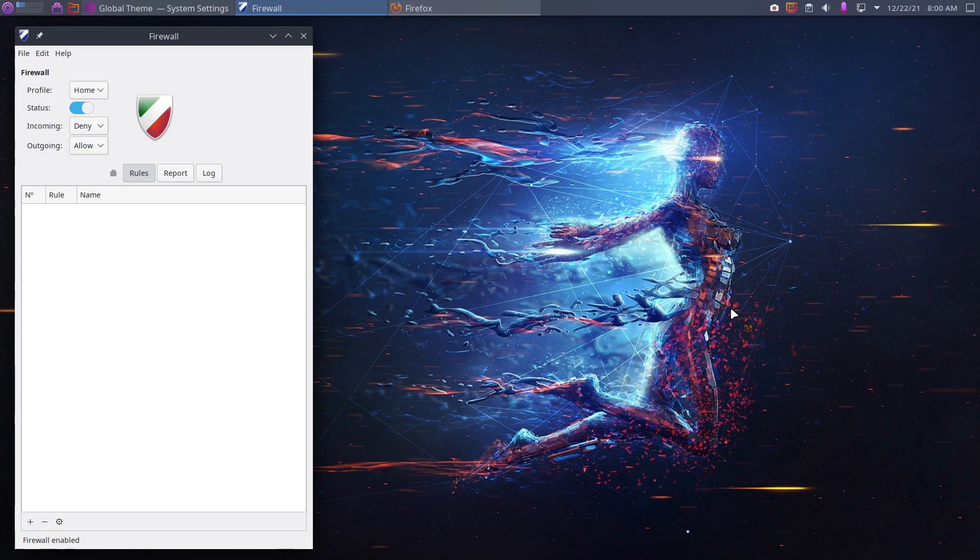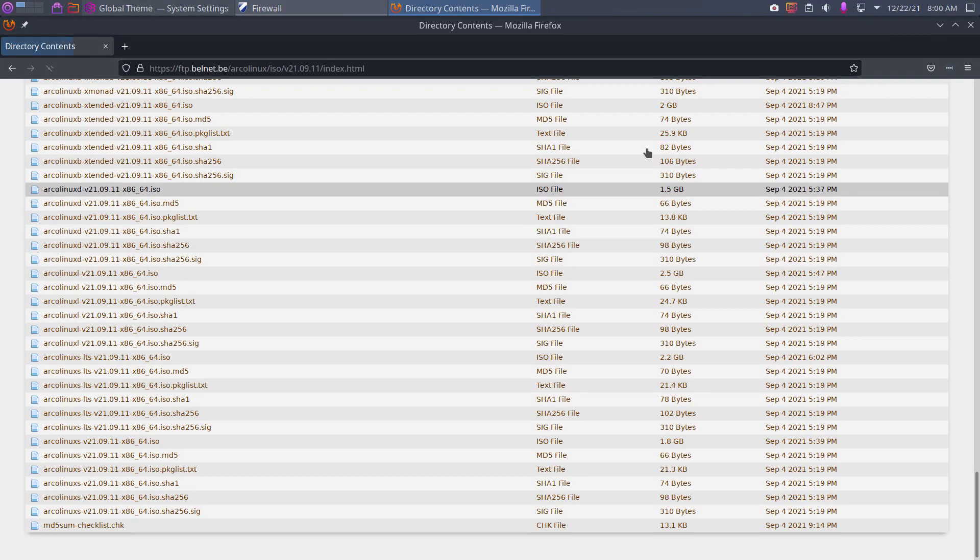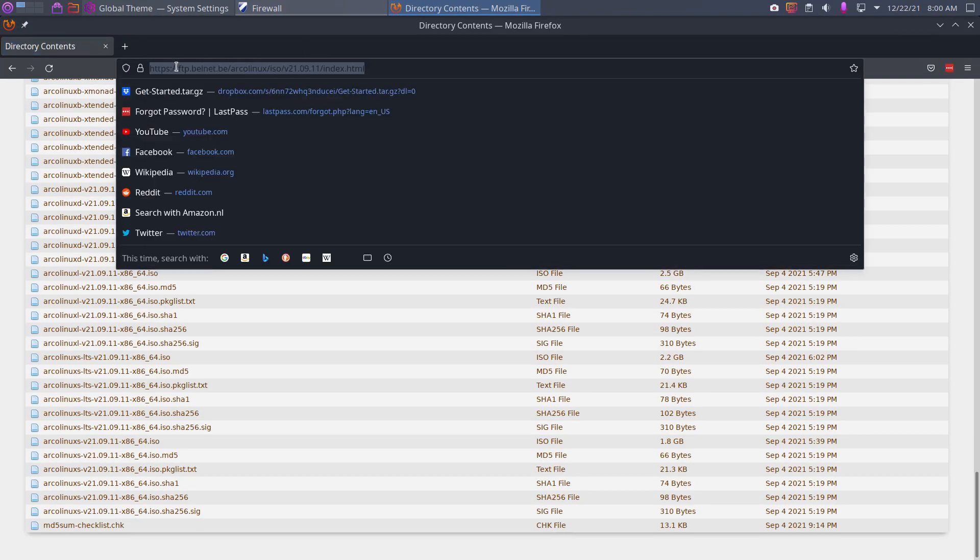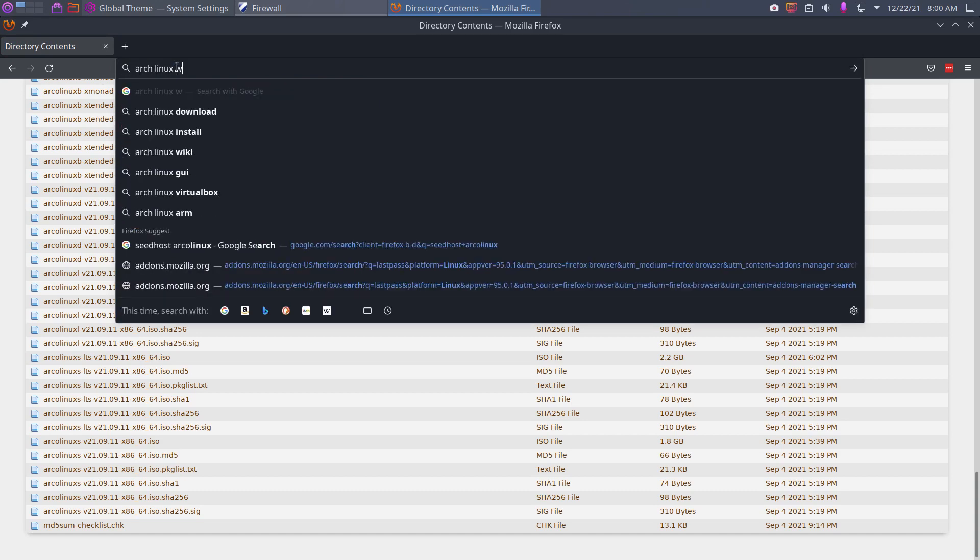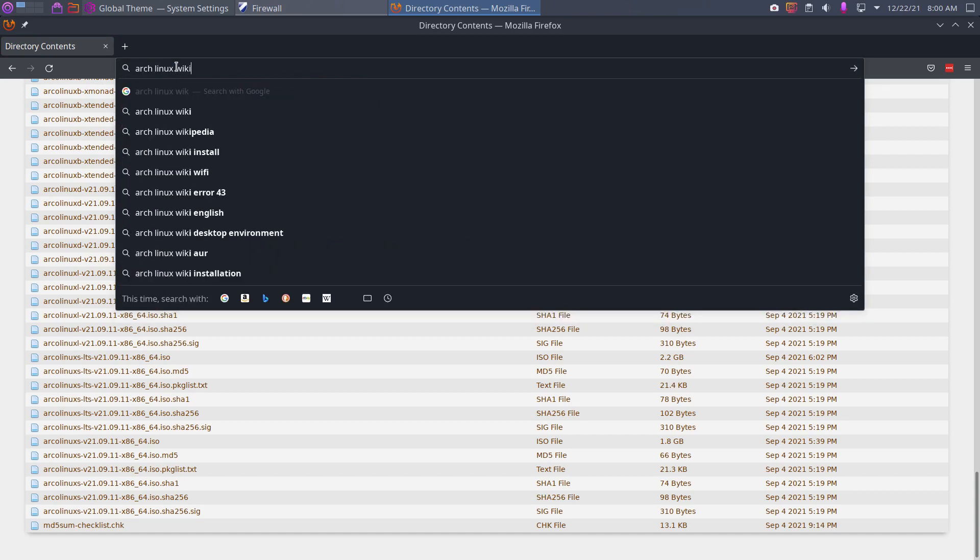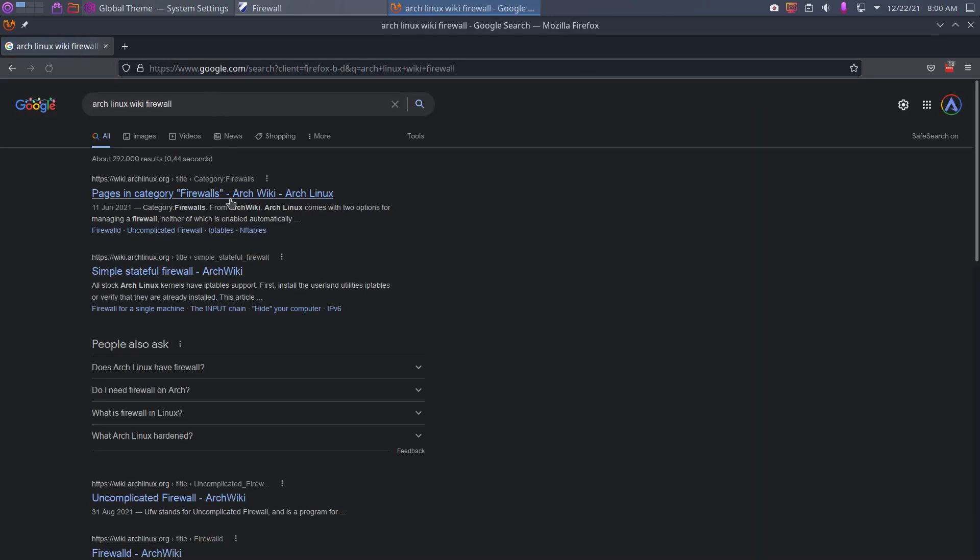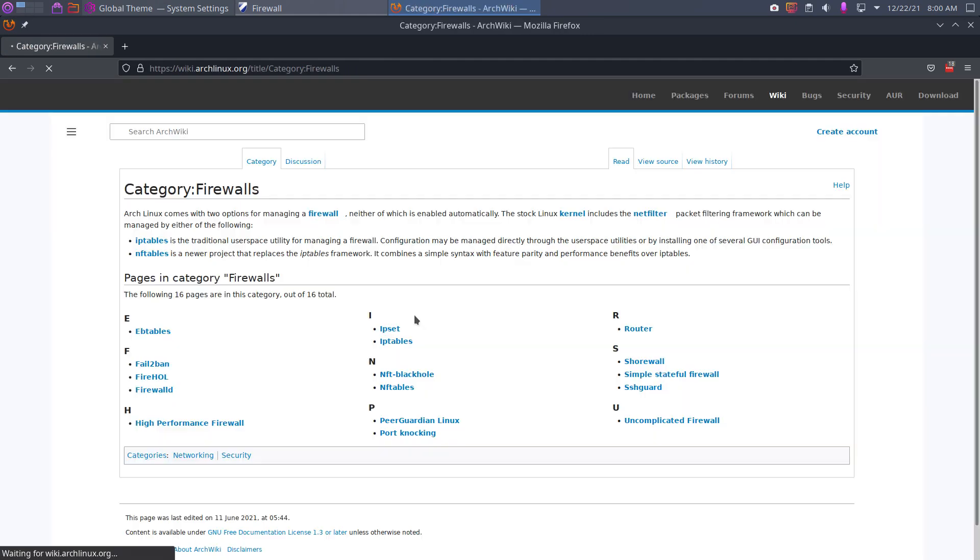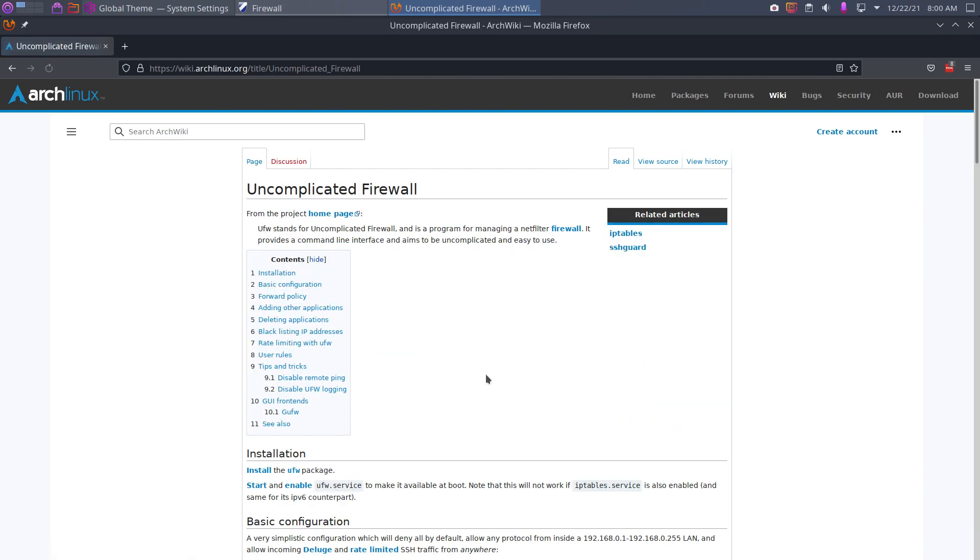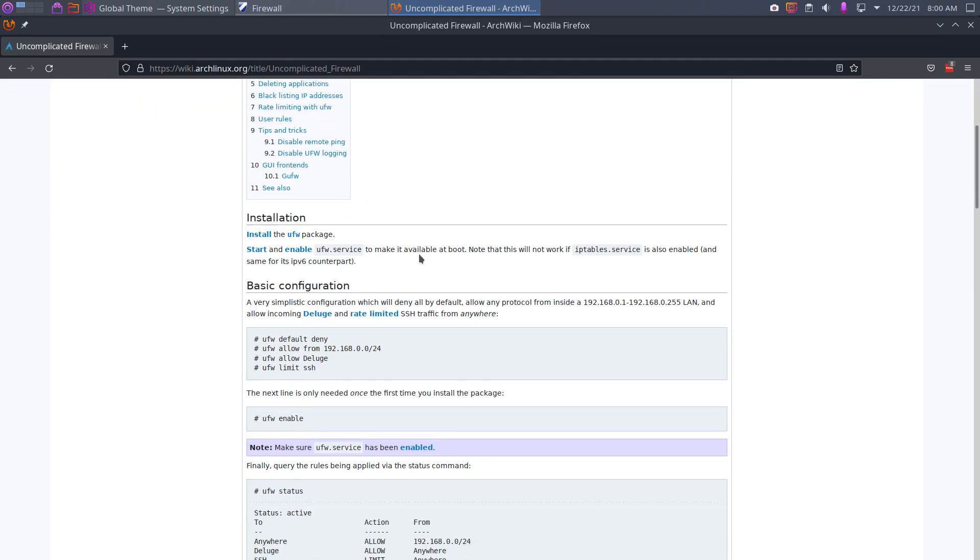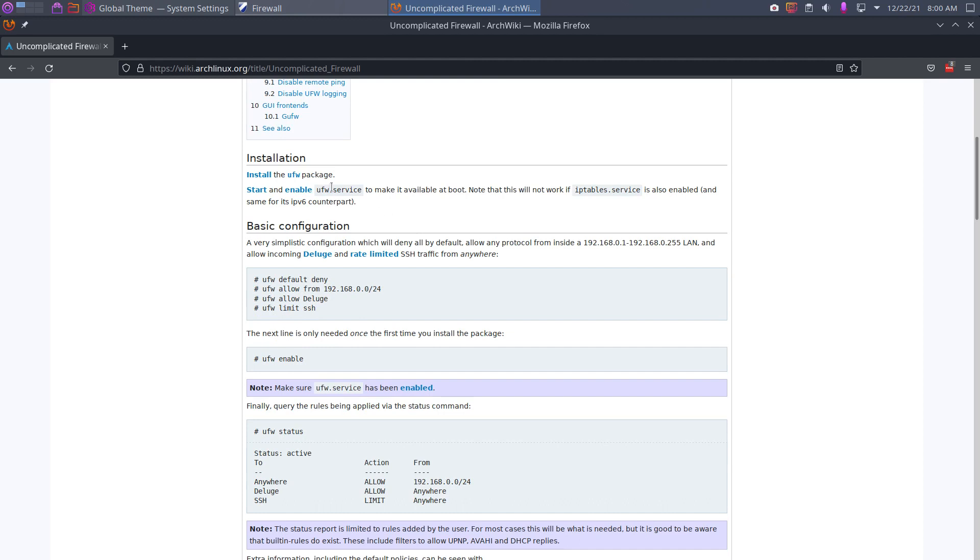But Arch Linux wiki, firewall. Let's have a look. So we have all this as information. Uncomplicated firewall, UFW stands for uncomplicated firewall as a program and so on, and you start to learn. Install the package, done that.